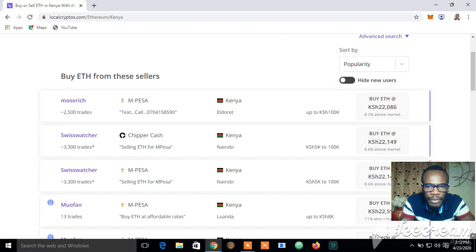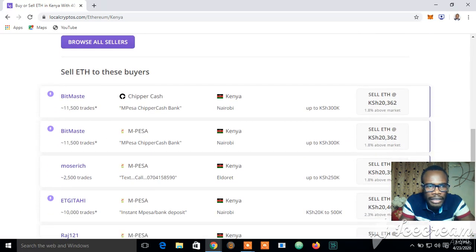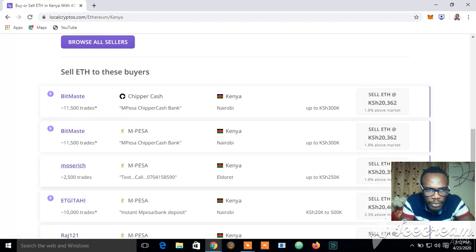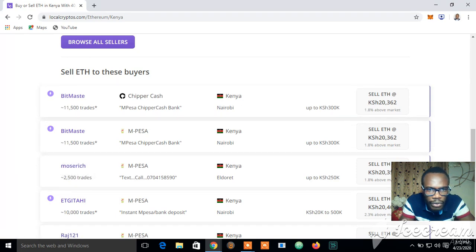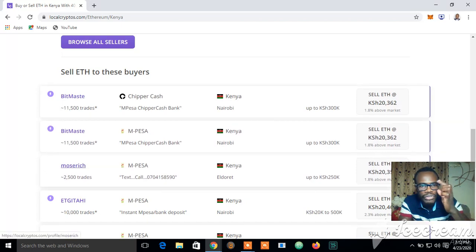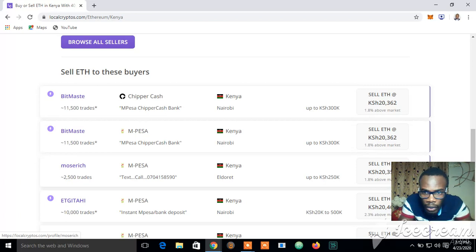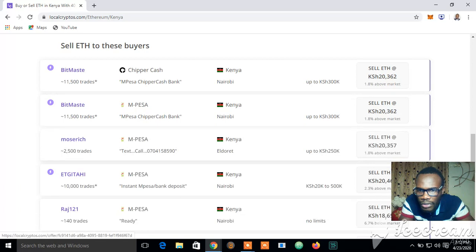I've dealt with this seller before, so I'm going to prefer to deal with this seller — Most Rich. I'm going to try to deal with Most Rich again. How much does he sell Ethereum for? He sells for 31.8% above the same price.